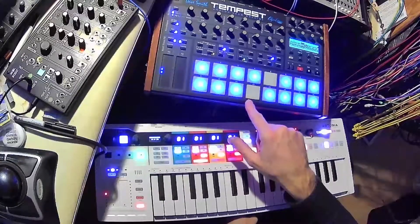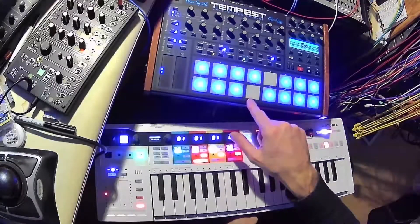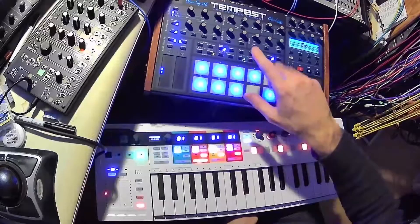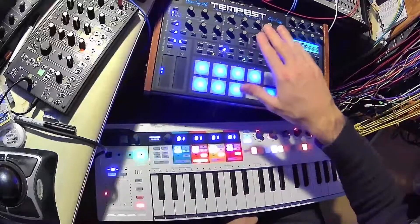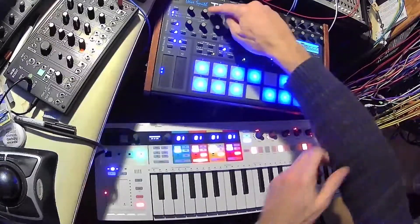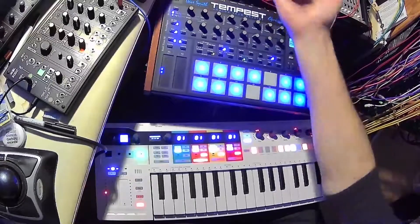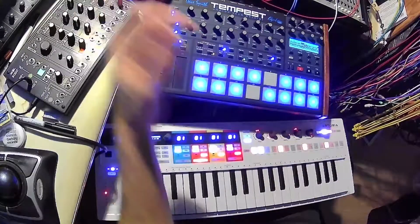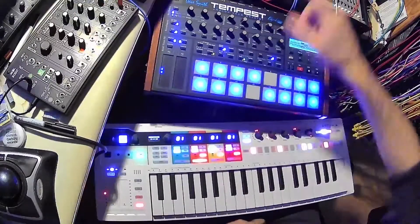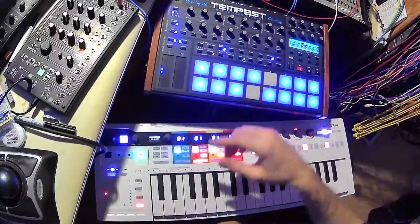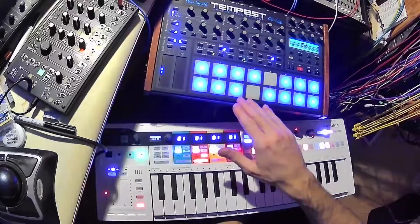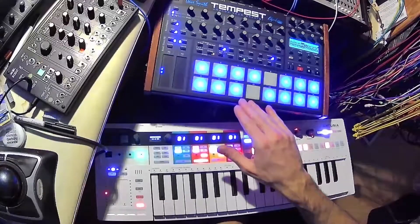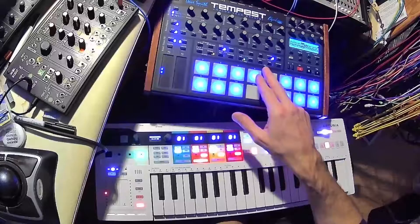I was using the Tempest as a master sending a MIDI clock out to a Keystep, not the Keystep Pro, and the Keystep would send a clock to Pamela's New Workout. But I had a problem because I have a five millisecond delay.